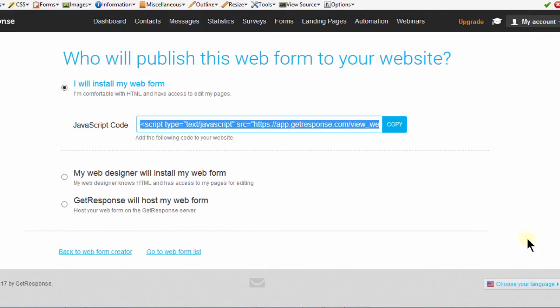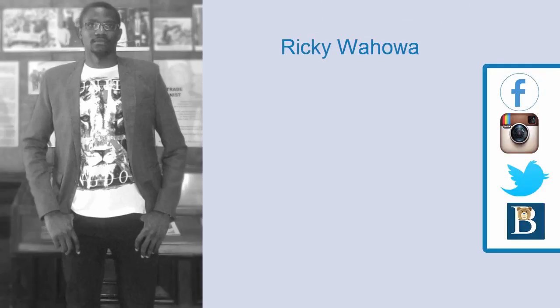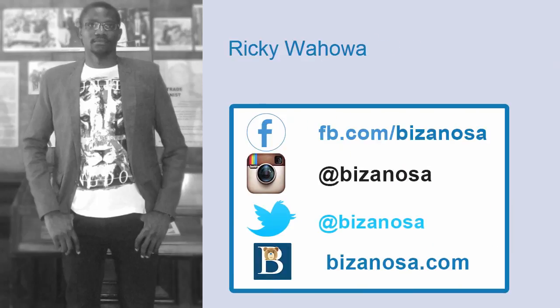In the next video, let's continue on with forms and let's see which other type of form we can create. I will see you in the next video.